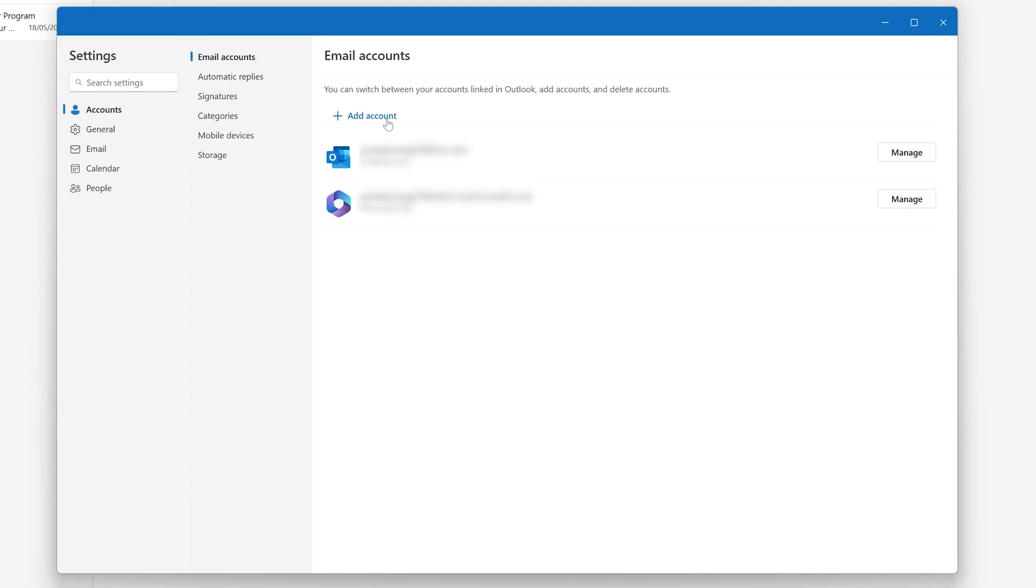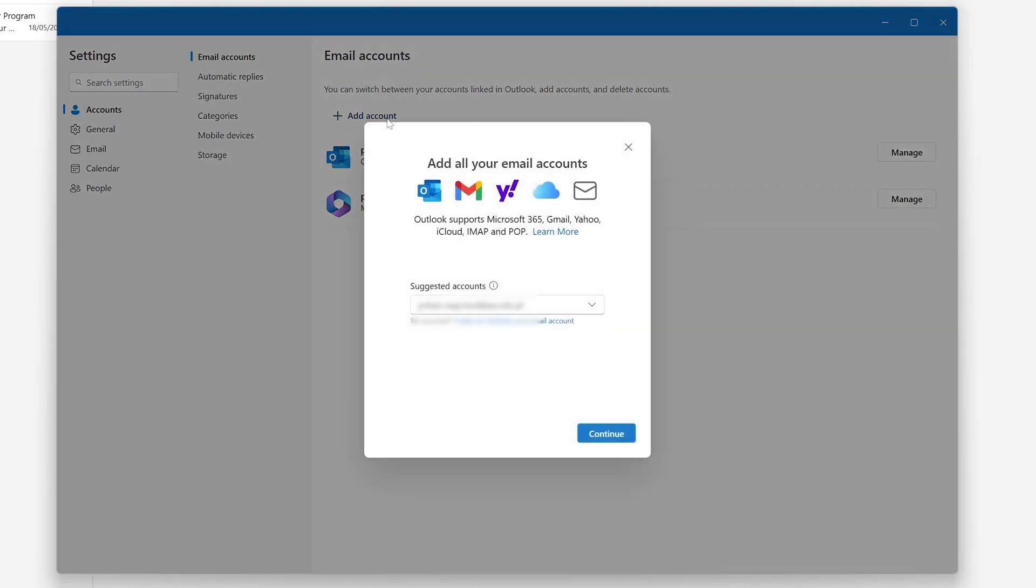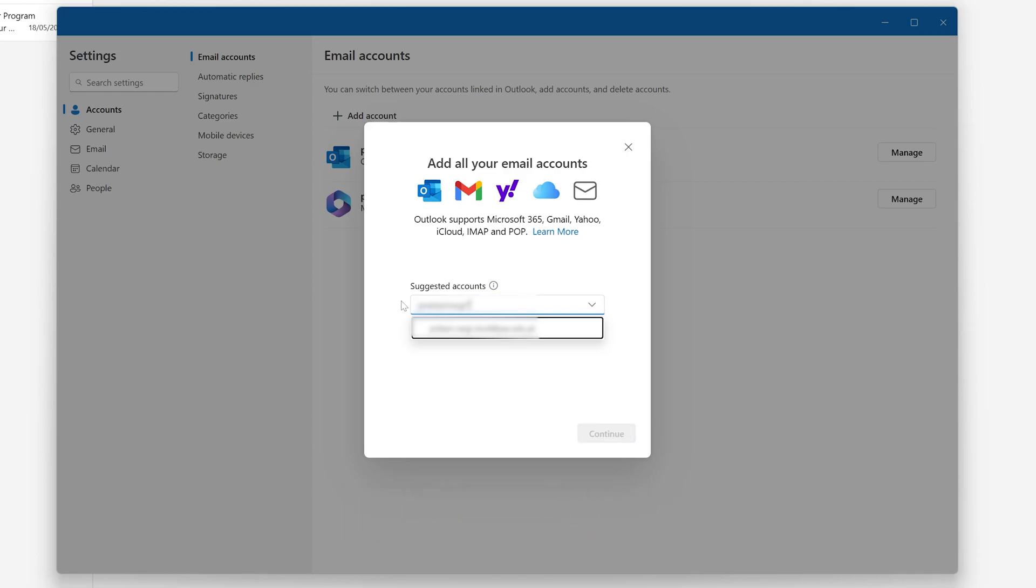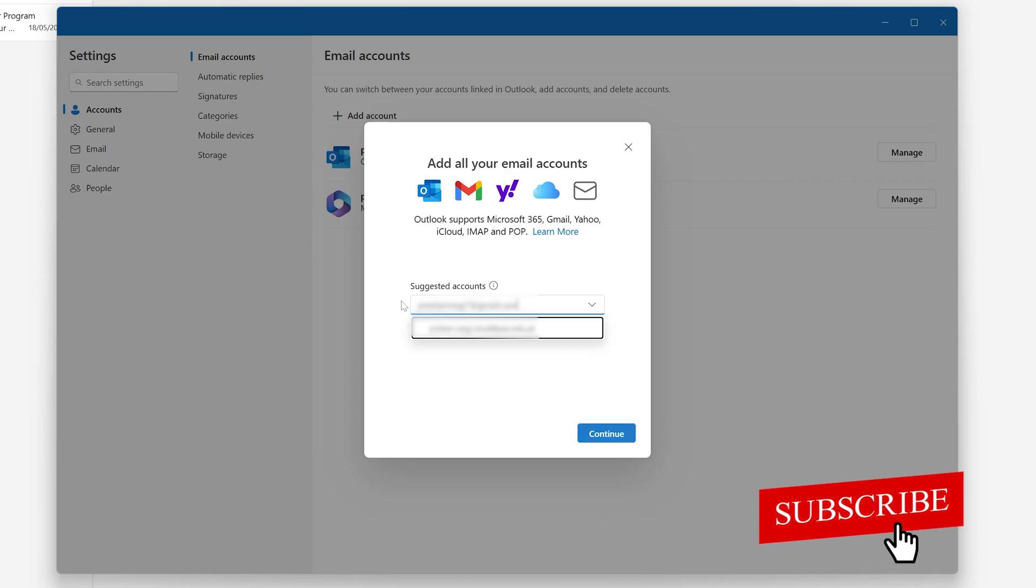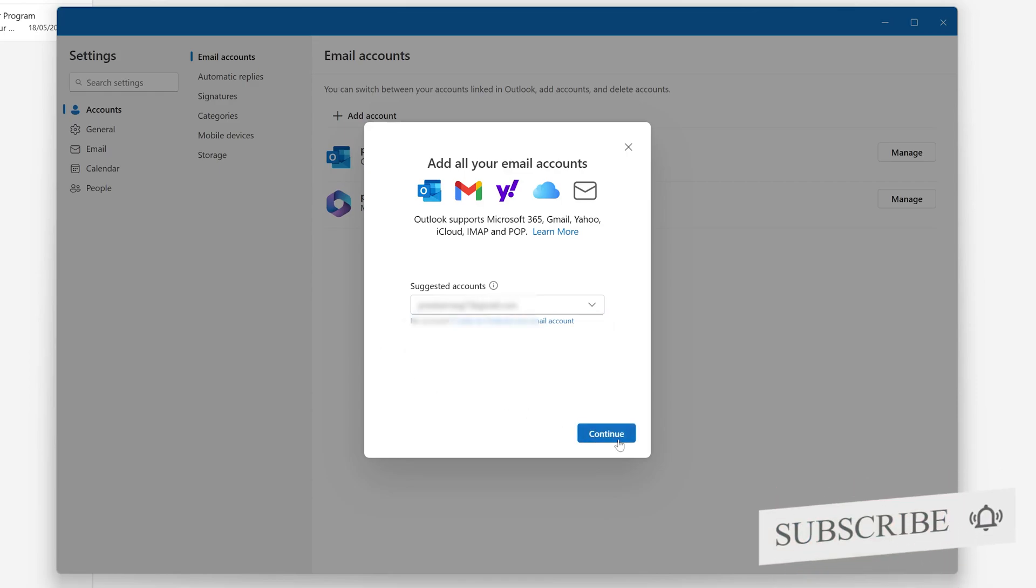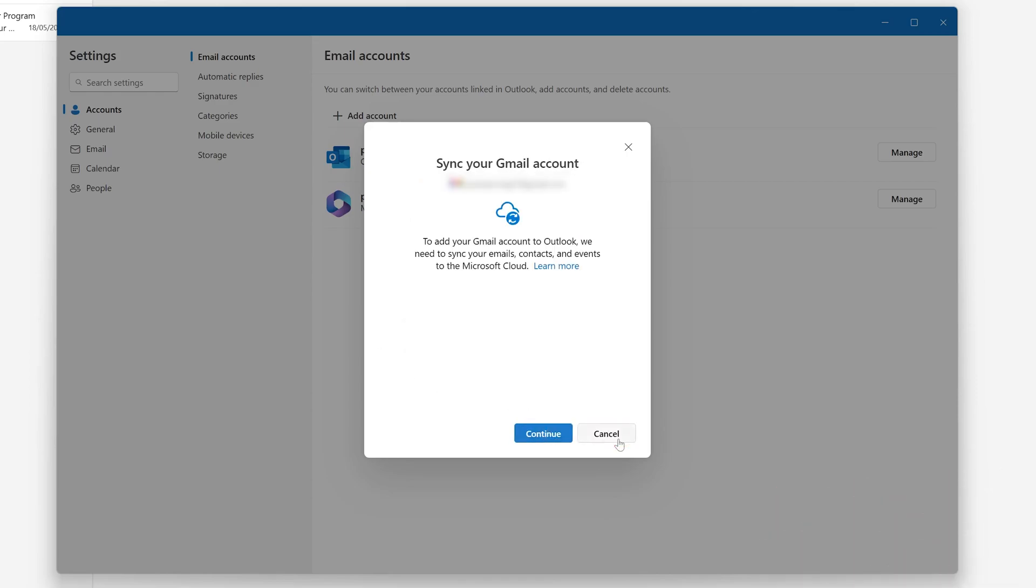Now here we need to click on add account. Now simply you need to enter your email address here. So let me enter my Gmail address. And after entering my email address, let's click on continue.